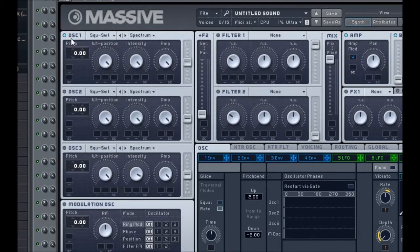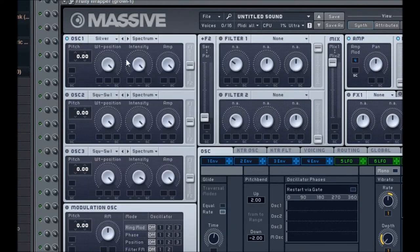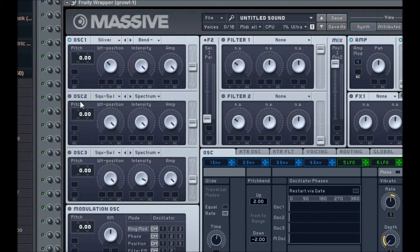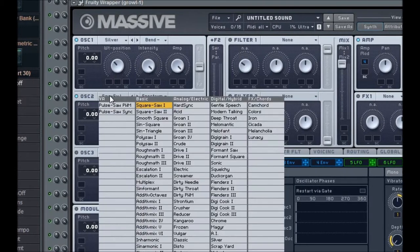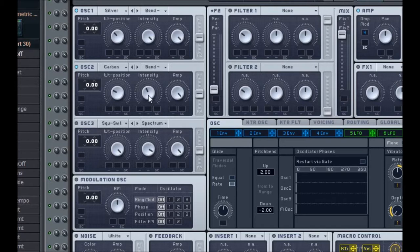Go to Oscillator 1, make sure it's enabled, and change the first sound to Silver, which is under Digital Hybrid. Next, change it from Spectrum to Bend Minus, and change the WT position to about 10 o'clock or so. Intensity and amp stay the same — that covers the first oscillator. Now enable the second oscillator and change the sound to Carbon, which is under Analog Electric at the very bottom. Also change this from Spectrum to Bend Minus, and change the wavetable position to about 9 o'clock, maybe a little bit past it. Intensity needs to be at about 11 o'clock.